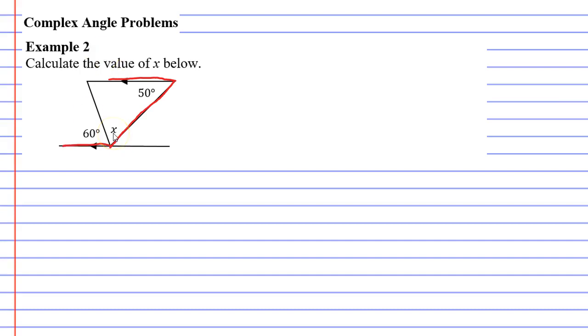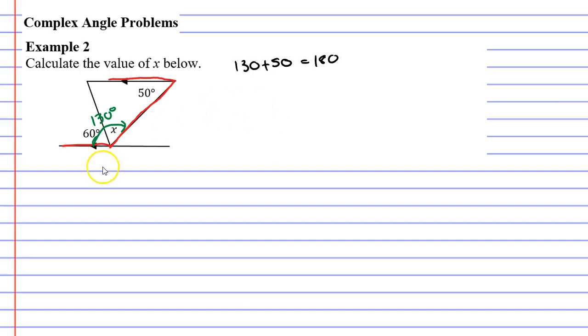So if I take the angle in green and add it to 50, I'll get 180 degrees. So my green angle is 130 degrees since 130 plus 50 equals 180.